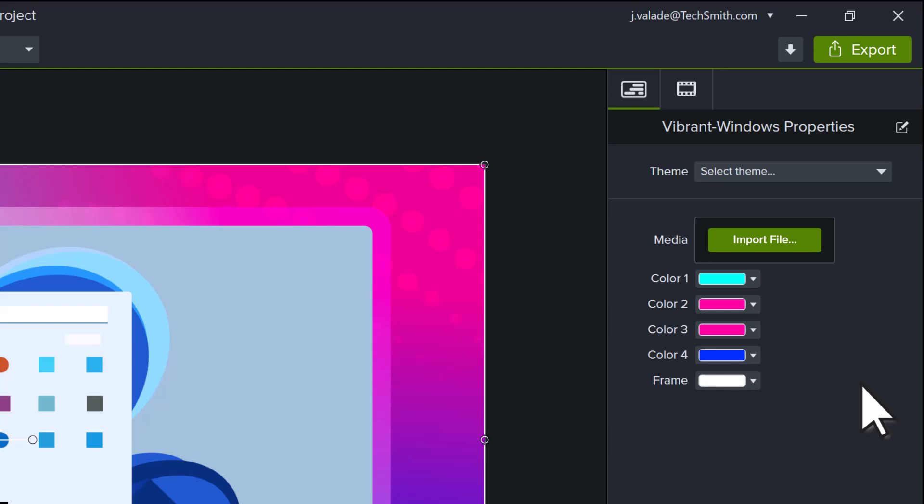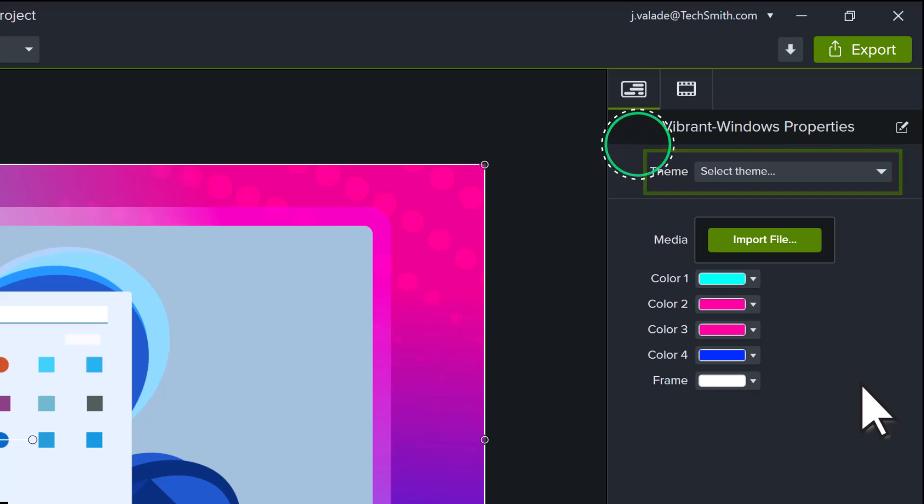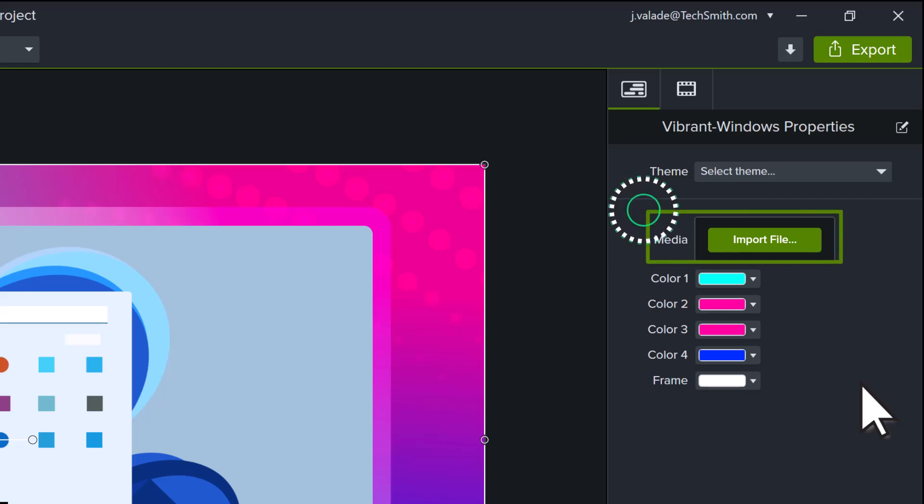In this example, you can adjust various individual colors within the project, or choose a theme to speed up by applying your brand. And you can import a file to replace the image on the canvas.